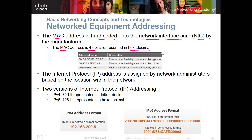In base 16, you go from zero to nine, and then after you get to nine, instead of going to 10, you start off with A and then you go all the way up to the letter F. I've got some videos on binary to decimal conversion; I don't think I have a video yet on hexadecimal, but I will in the future, so you can check those out on my YouTube channel.